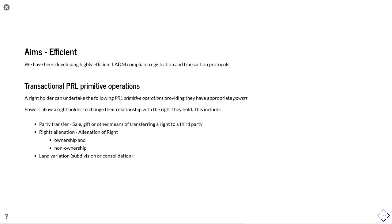And land variations, this could be the subdivision of land. You're taking a parcel and cutting it into two parcels or consolidation of those two parcels.